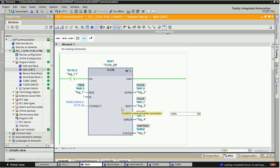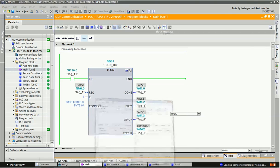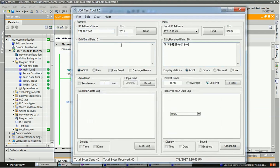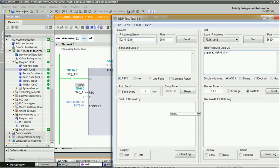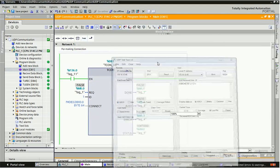First we will send data from the UDP client to the PLC. For sending data from the UDP client we need a UDP tool — there are many open-source UDP tools available on the internet. I have used UDP Test Tool 3.0. For sending the data I assign the PLC IP address 172.16.12.46, and the port number which we configured earlier for making the connection.